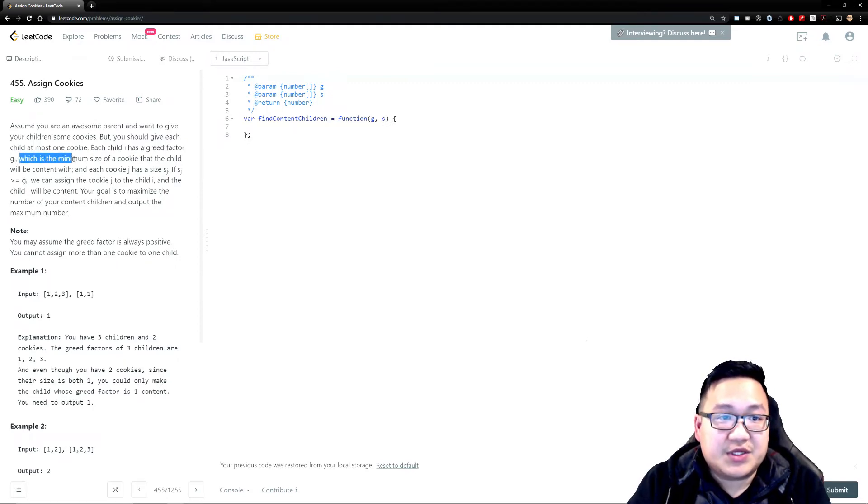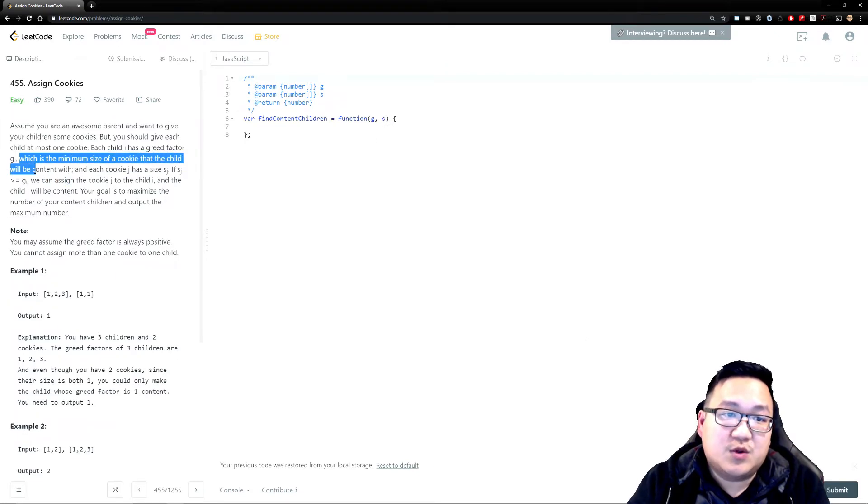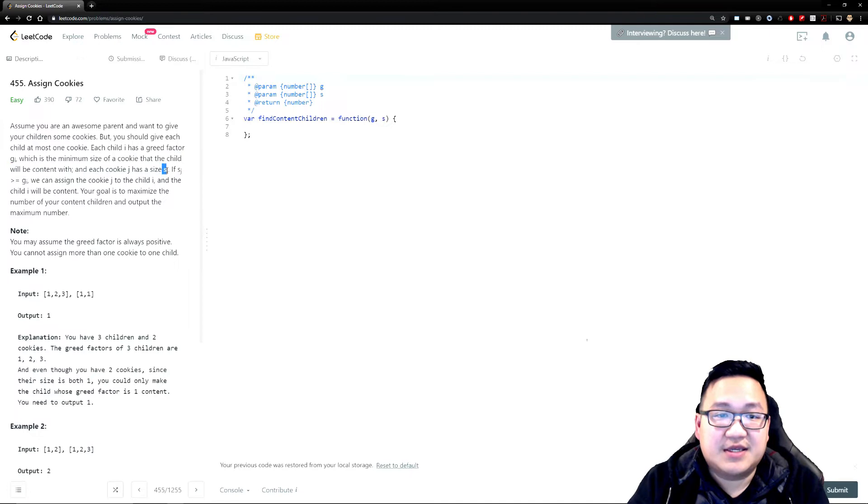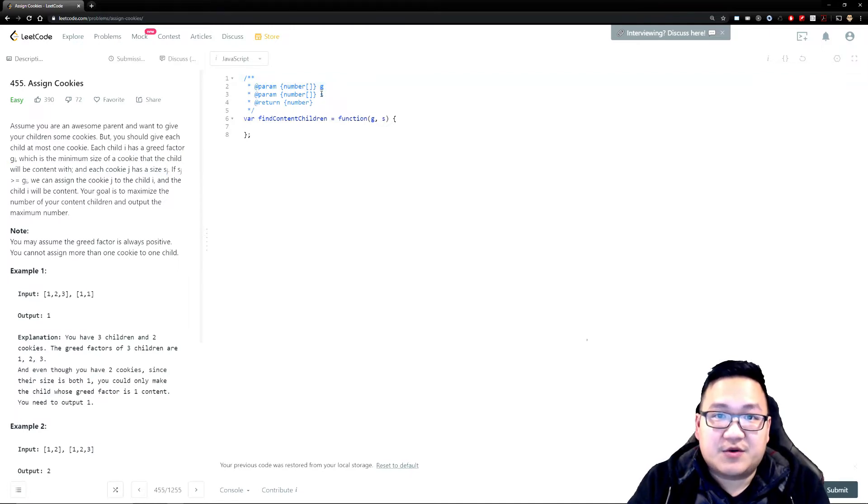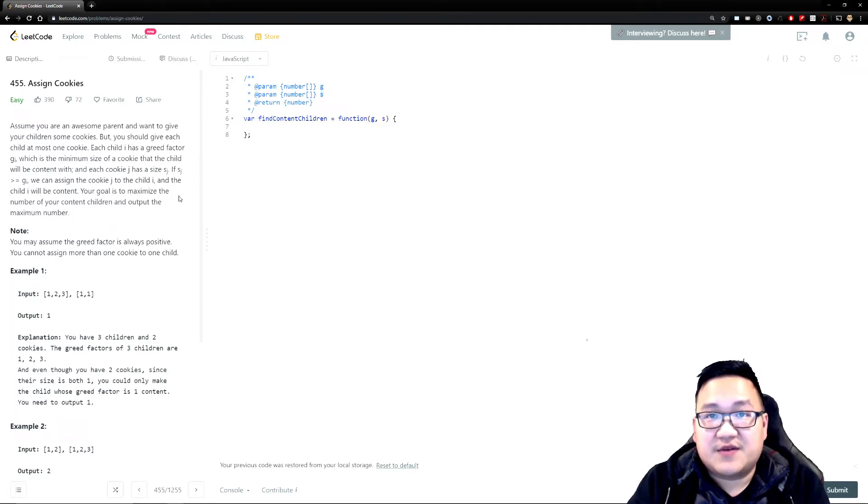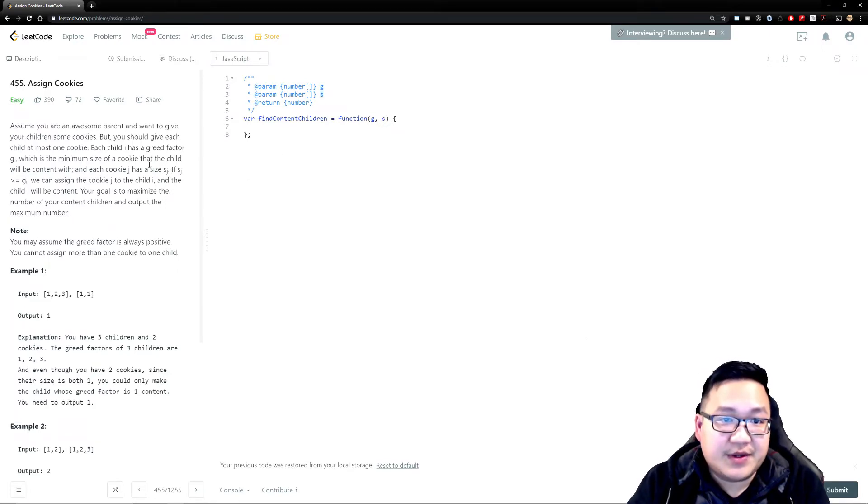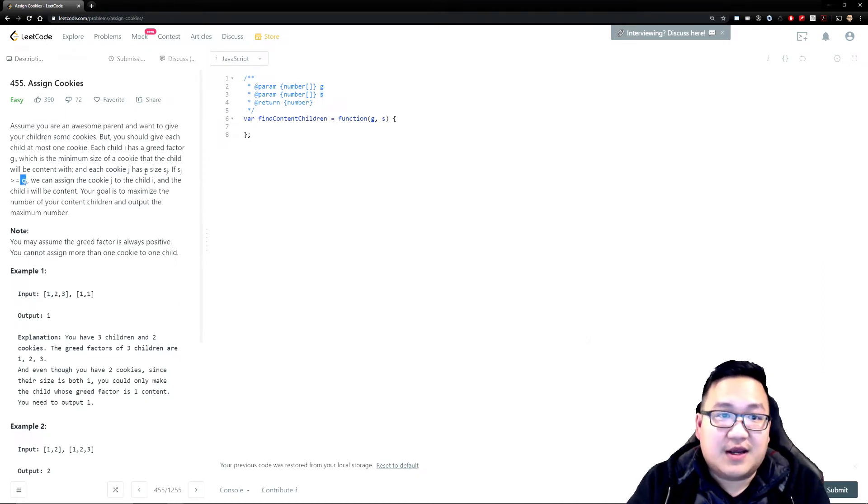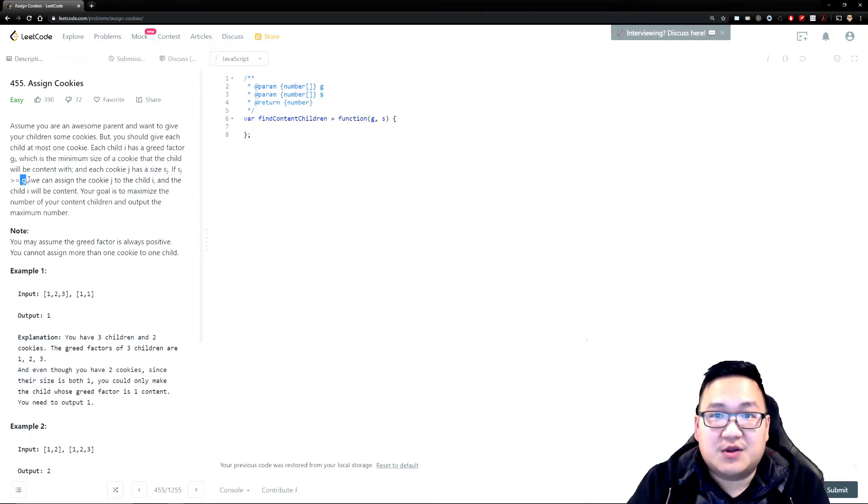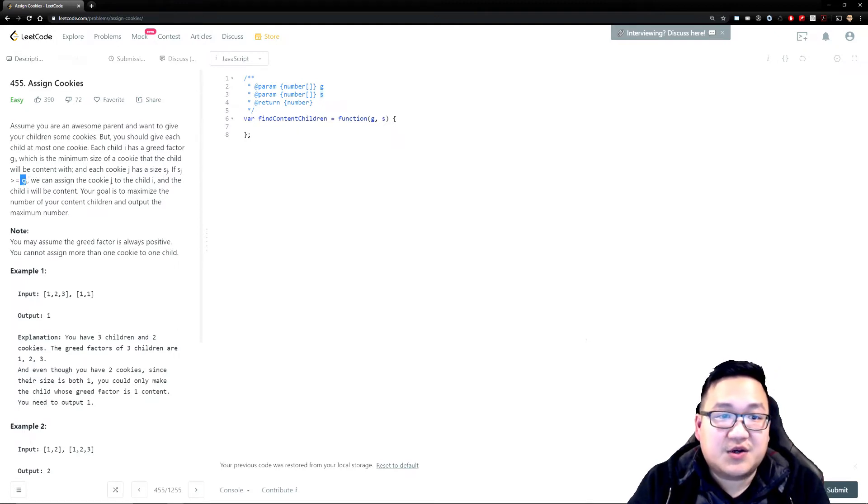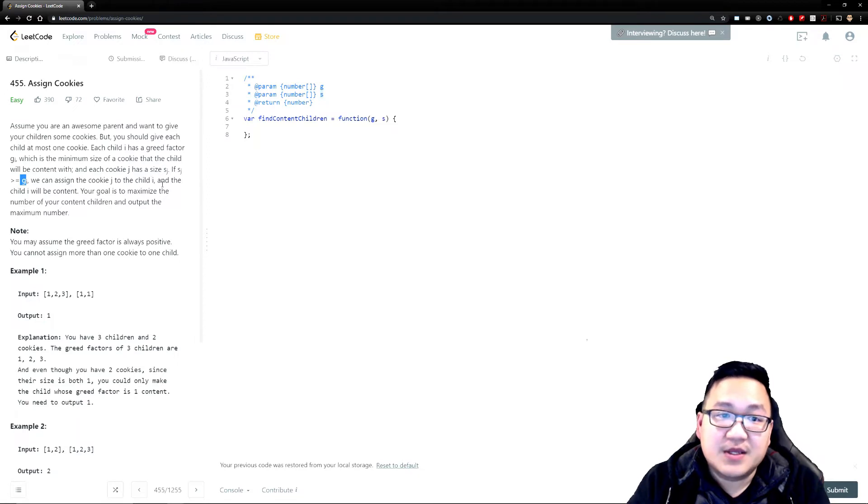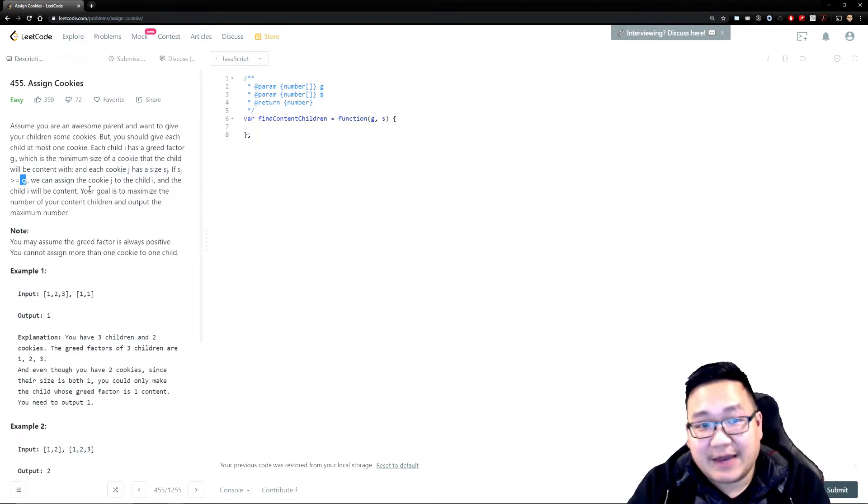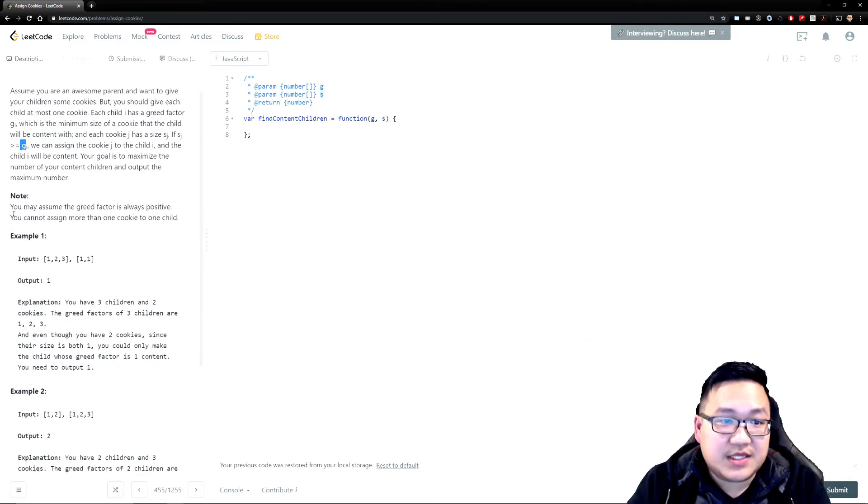Which is the minimum size of the cookie that the child will be content with. And each cookie J has a size S J. So basically this is going to be the greed factor and this is the size of the cookies that you have. So if the size of the cookie is greater or equal to the greed factor of your child, maybe might as well just call this like the hungry factor, we can assign the cookie J to child I and the child can be content and everybody will be happy. Okay, cool.